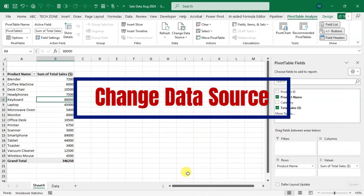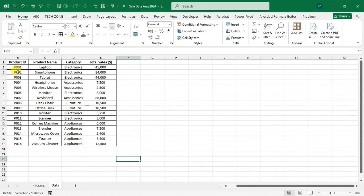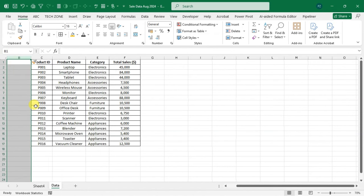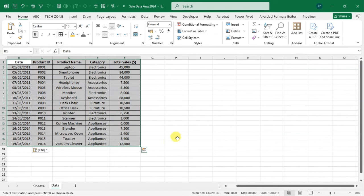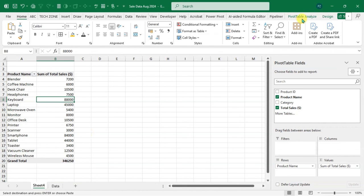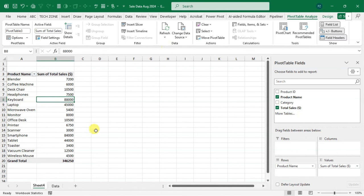Trick number five: Change Data Source. I've added a new Date column to the source data by inserting a column, right-clicking, selecting Insert, and pasting the date values. Going to the pivot table and clicking Refresh All does not show the Date field, because the pivot table's data range doesn't include the new column yet.